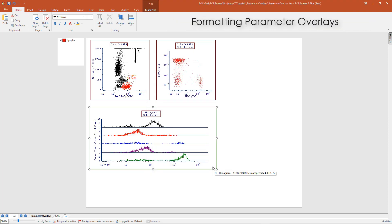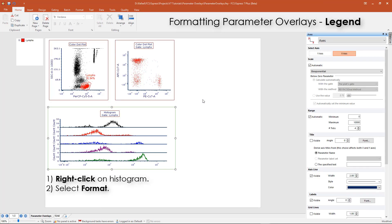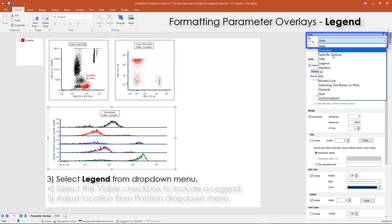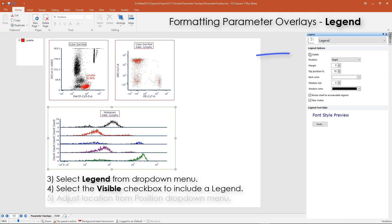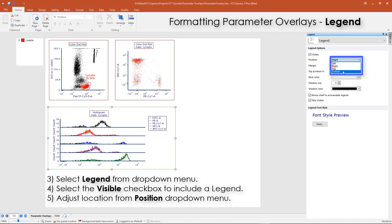Parameter overlays can be formatted to include a legend by right-clicking on the histogram and selecting Format. Then, from the Legend category, select the visible checkbox. The position of the legend can also be modified from the Position drop-down menu.